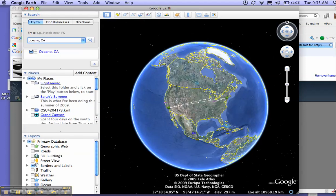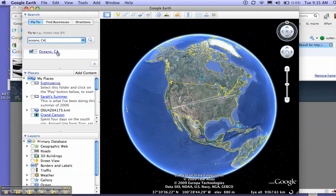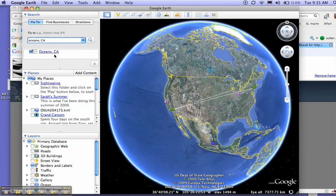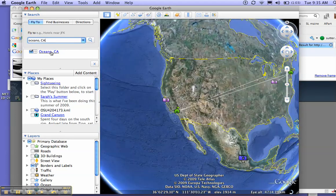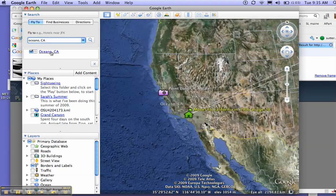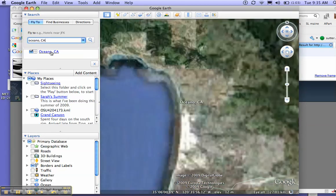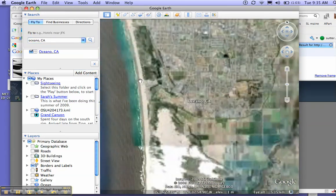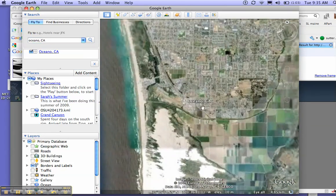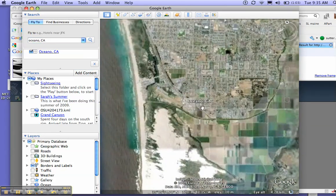I need to go to Oceano, California, because that's where this next picture was taken. There's Oceano. Okay, so now I know where the point needs to be.